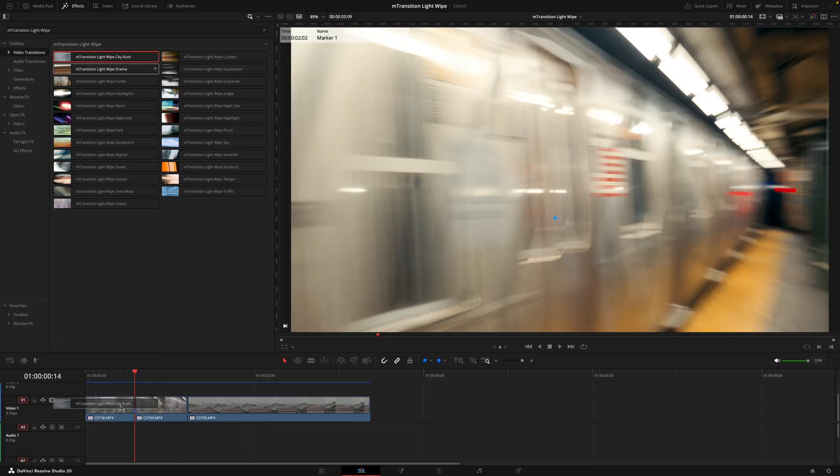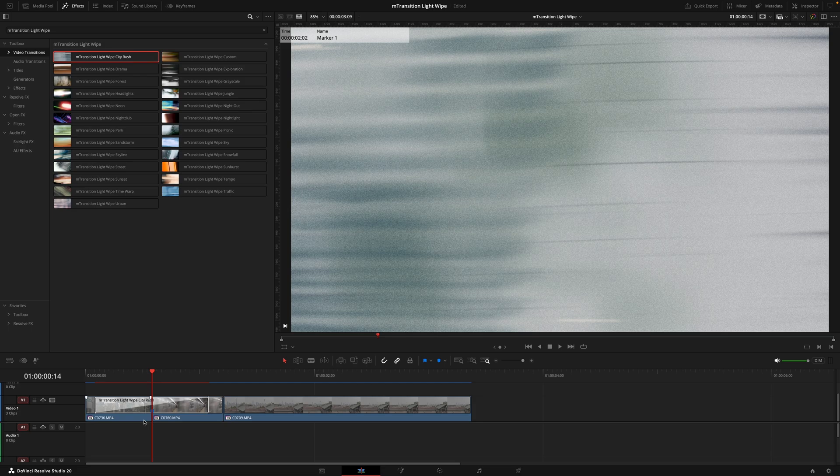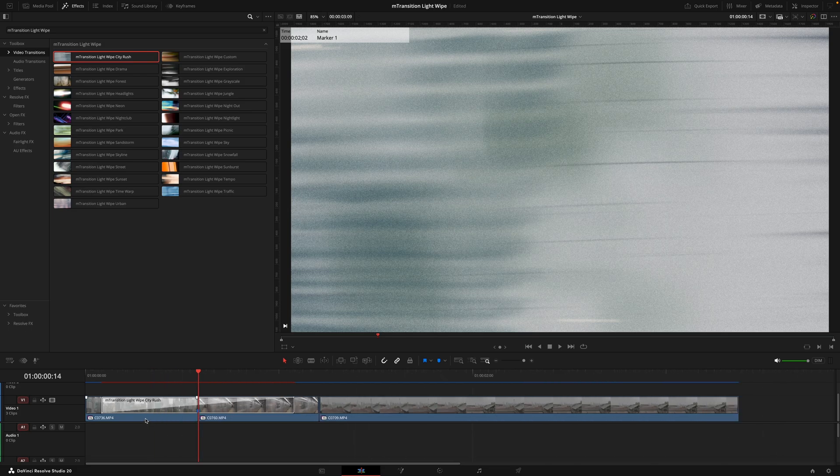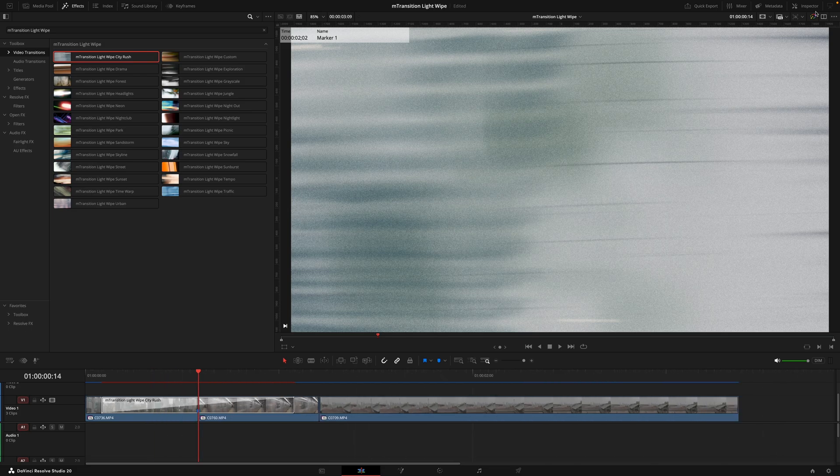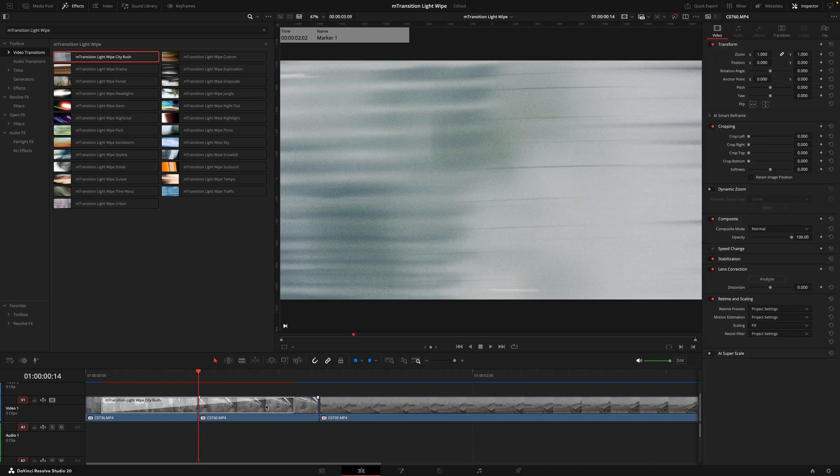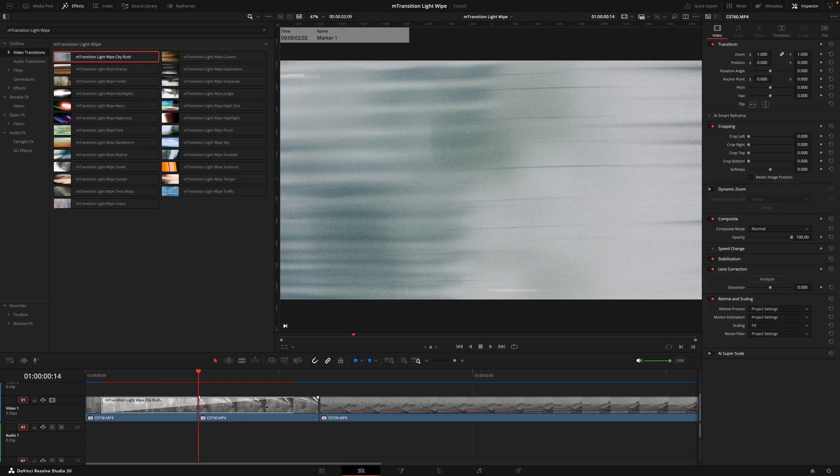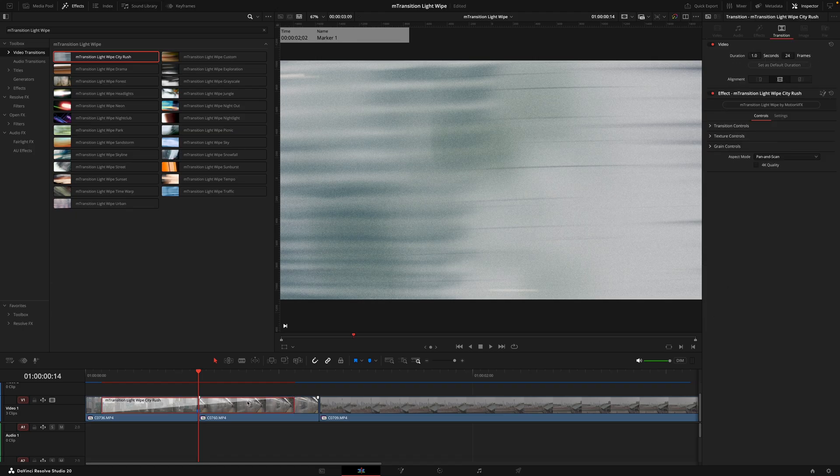Then diving into how to really fine tune these transitions, we're going to go into the inspector tab on the right.